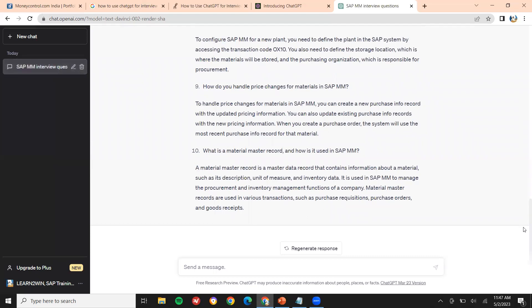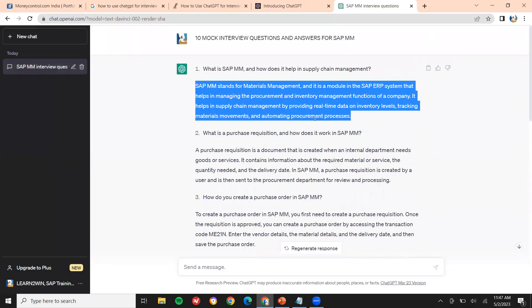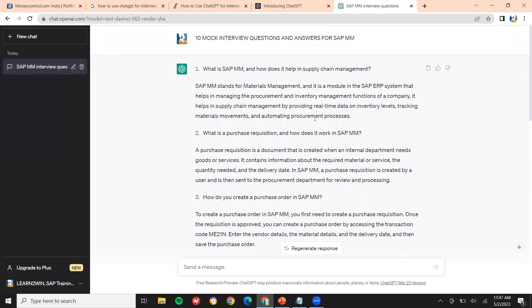So these are all the 10 questions. First, one by one we will discuss. What is MM? How does it help in supply chain management? SAP MM is Material Management, wherein we use it for procuring raw materials. Supply chain management is demand and supply — Material Requirement Planning. I have posted many videos on material requirement planning related to that. You can check those videos.